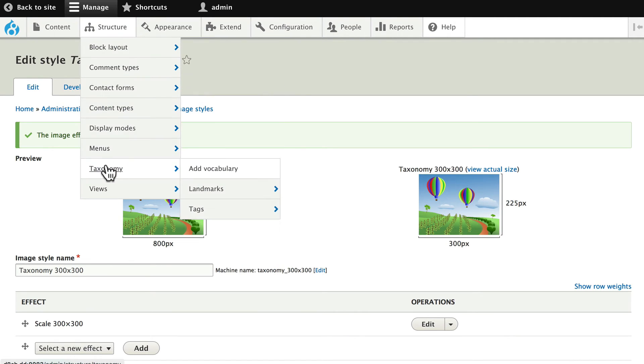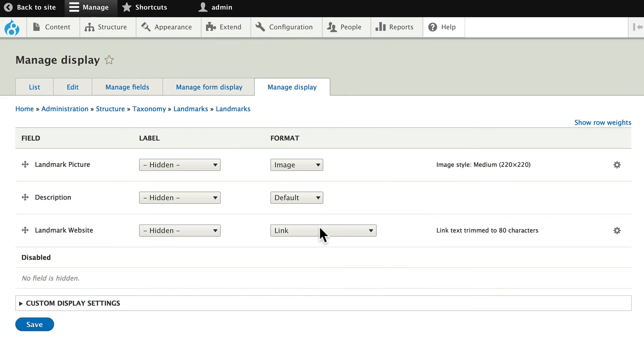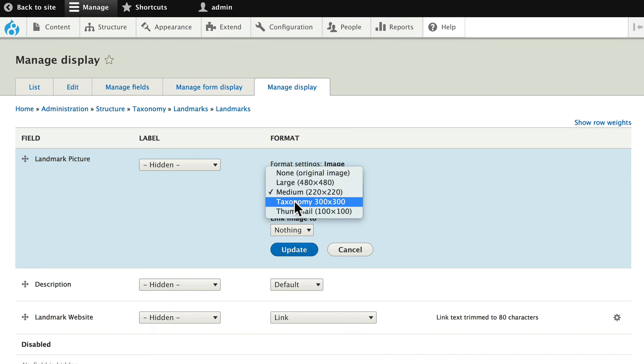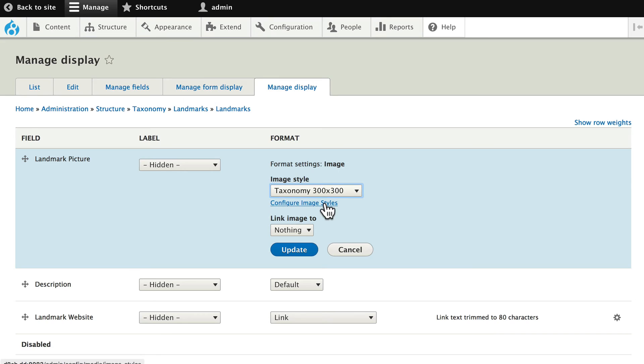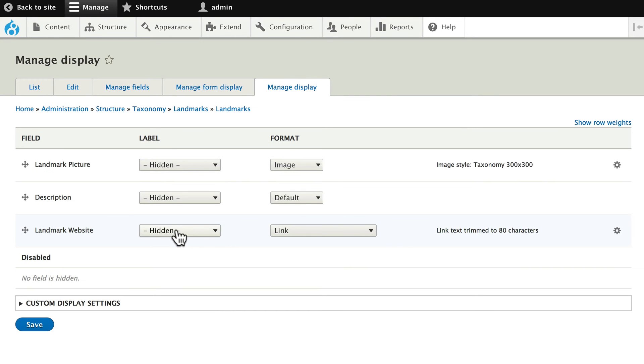Structure, taxonomy, landmarks, manage display. Click on the gear for the landmark picture, and change it now to my taxonomy 300 by 300. I could have also just clicked here to say configure image styles. Click update and save.